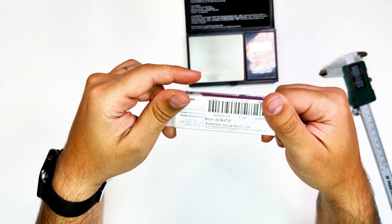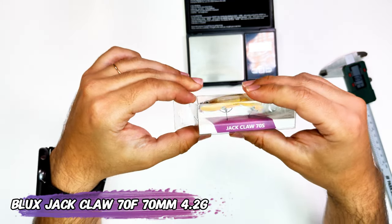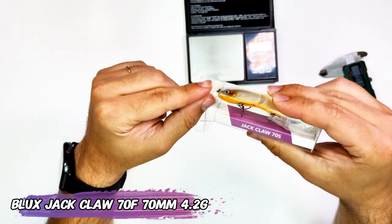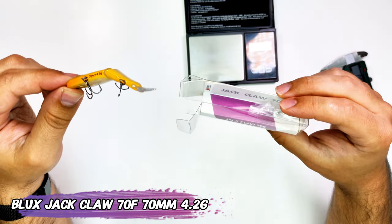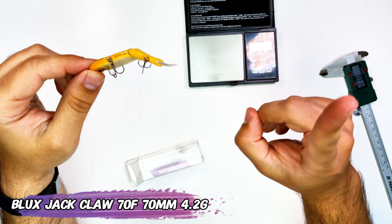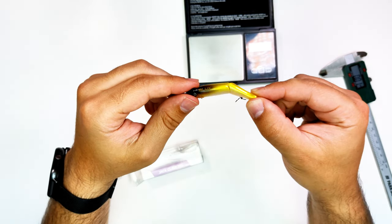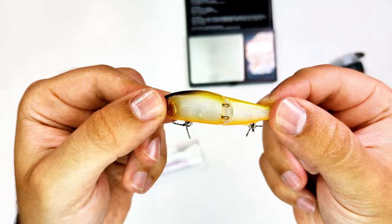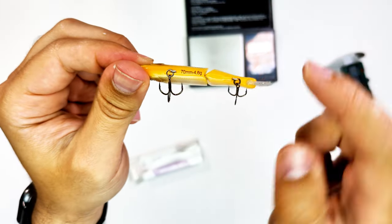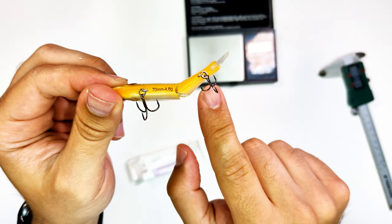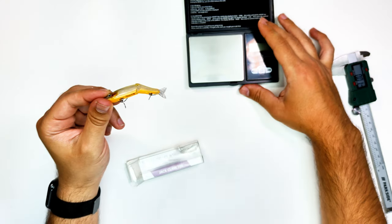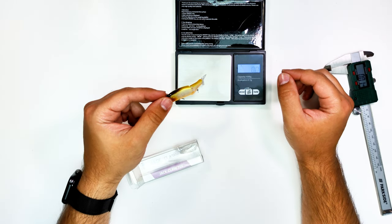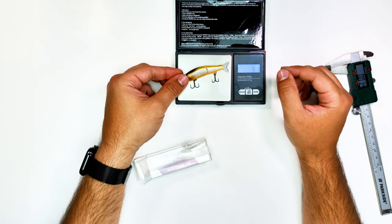And now another one, this is the Blux Jack Claw, the 7 millimeter, 4.2 grams. It's sort of the darling of swimbaits, also with another tail in the box. You can see I would not say it's a very wide action, but it's still very nice action. The treble hooks are sharp as hell for something that came out of China.